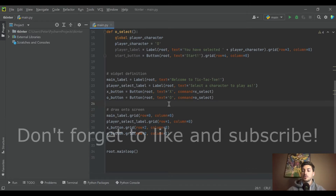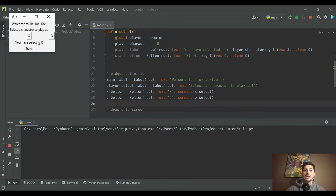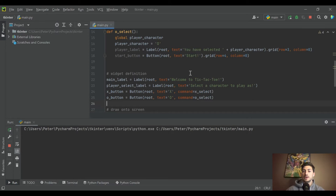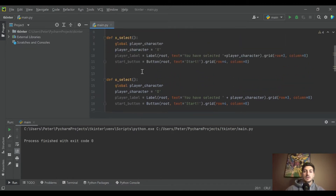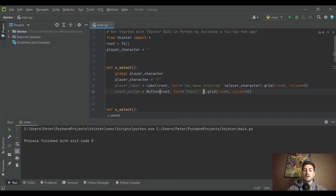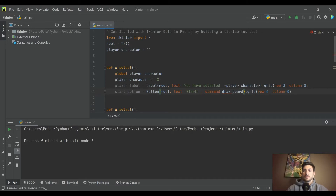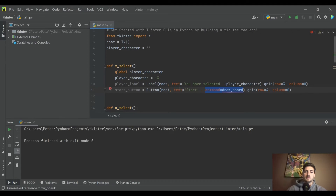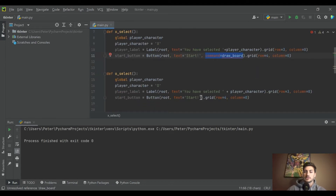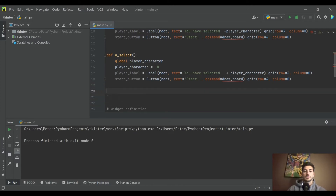Today we're going to draw the game board and handle a player's moves as they select which button to play. Once you choose X or O and hit Start, we'll draw the game board — nine buttons in a three-by-three grid. I'm going to create a function for the start button and call it `draw_board`, and put that on both start buttons since either way we want to draw the board.